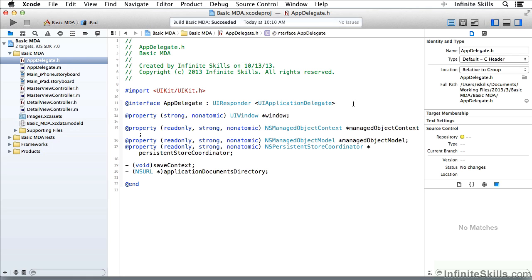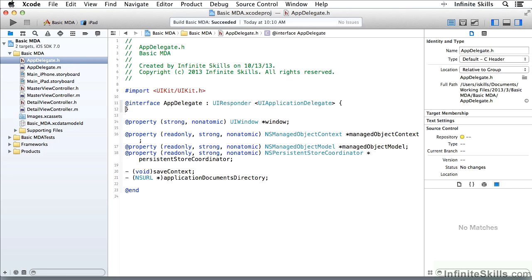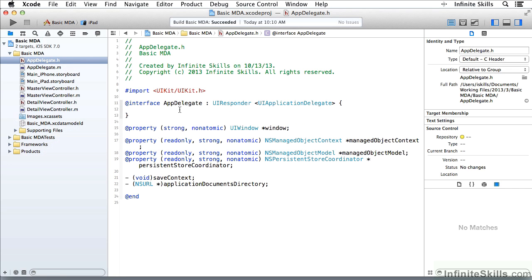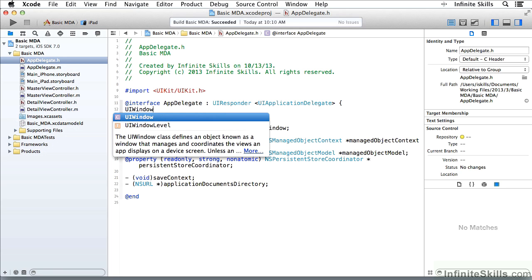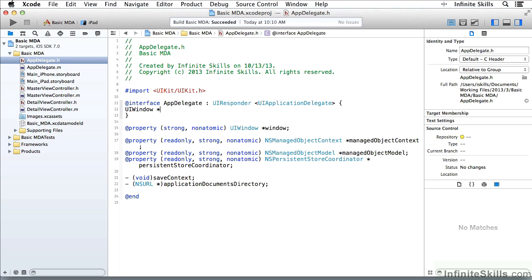Before declared properties, this interface might have looked something like this. There would have been a pair of brackets up here, and within those brackets, we might have had what we now have in declared properties — a declaration. This is a class UIWindow, a pointer to an instance of that class. So here we have a typical declaration of an instance variable, sometimes called an IVAR.